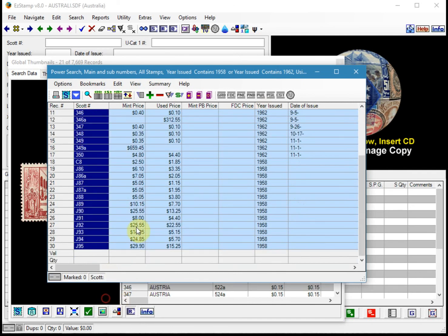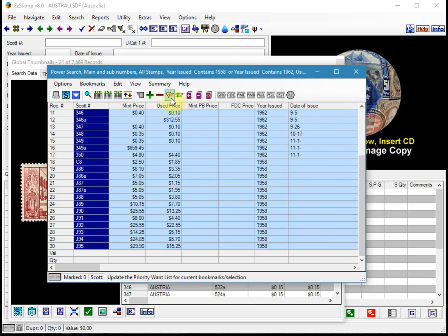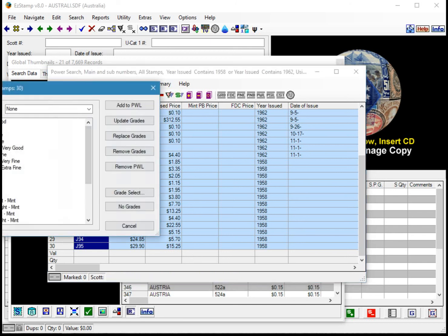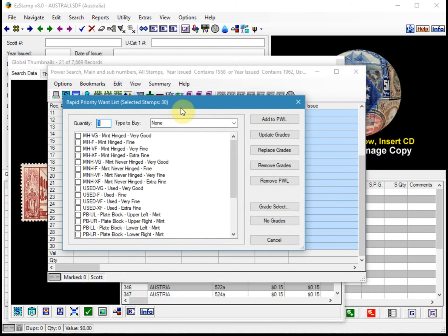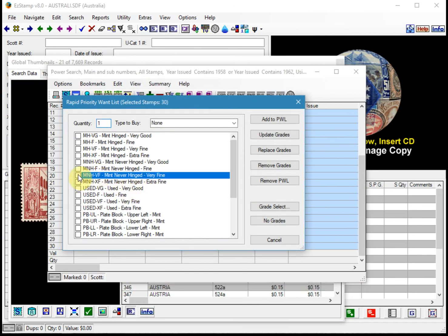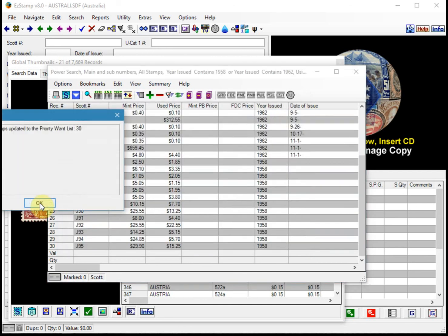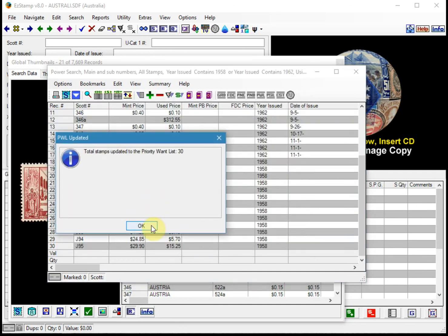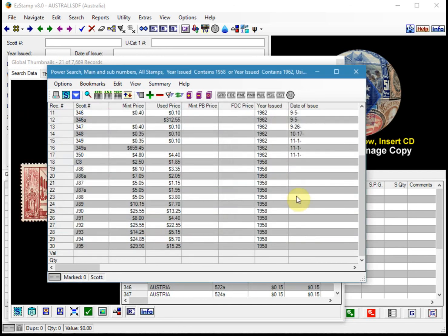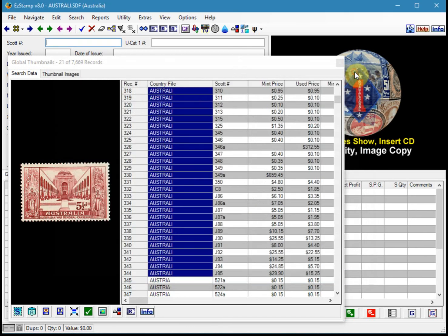We're going to select them all and we're going to click on the priority want list icon, which is the shopping cart. So if you click on that icon here, let's say you want to buy these as Mint Never Hinged very fine. And then we say add to priority want list. So those 30 stamps were added to the priority want list.